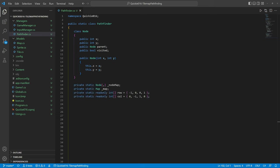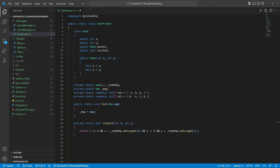We have a node map, a reference to the tile map, and helper arrays with four orthogonal directions. Methods to set the tile map and to check if the coordinates are within bounds.